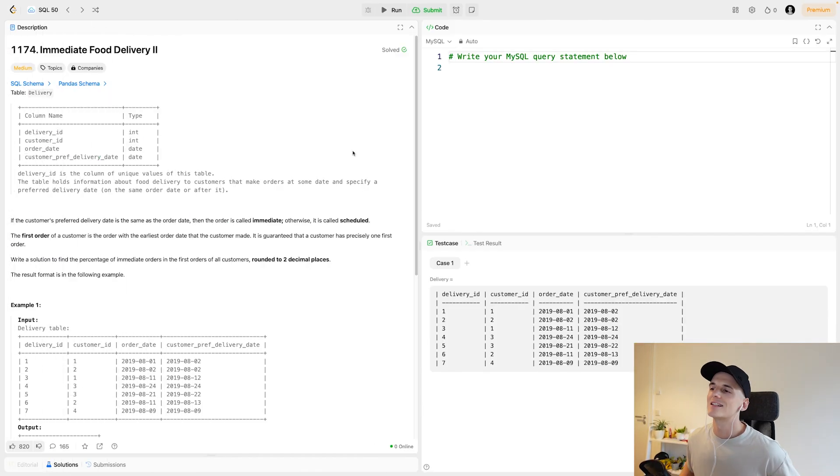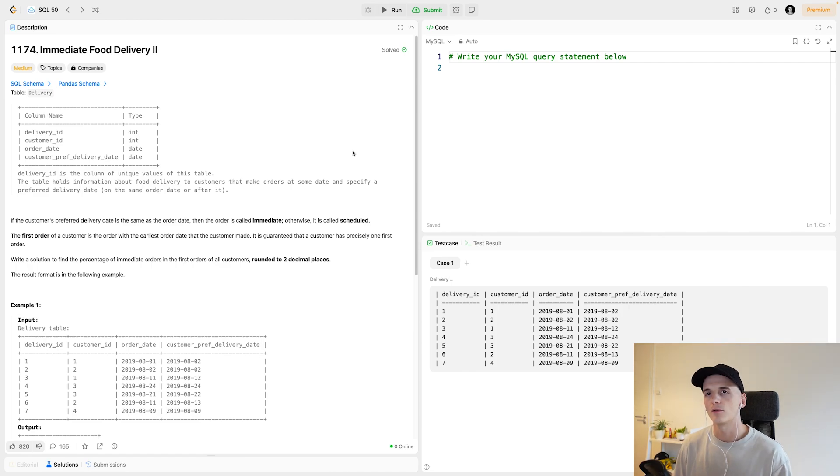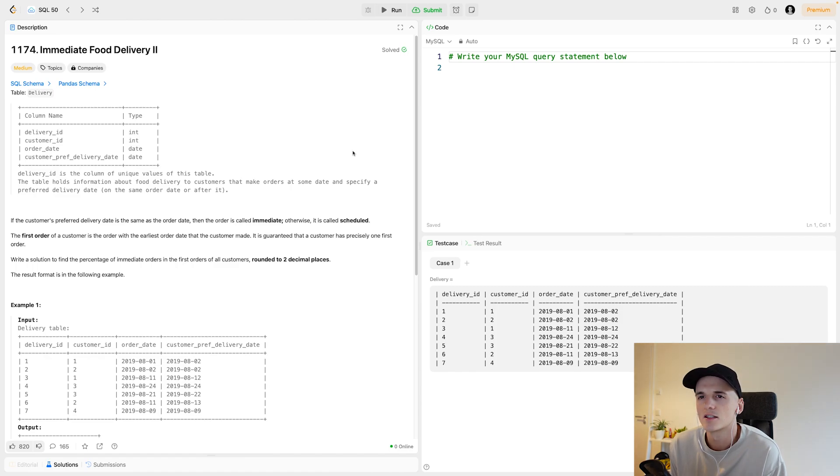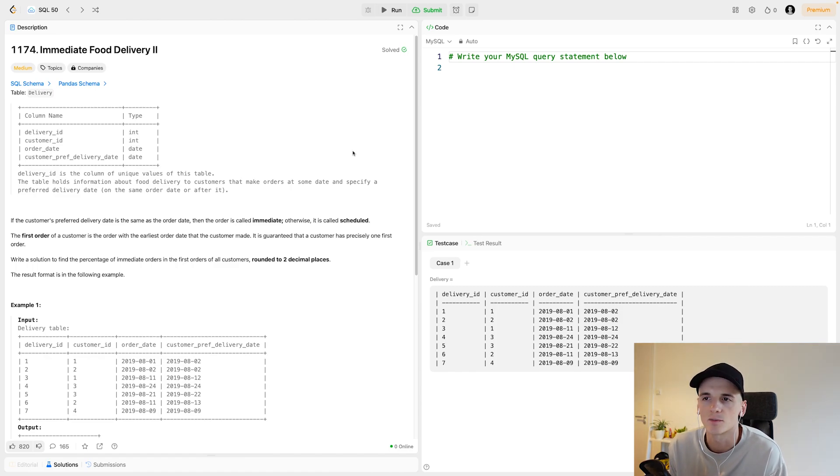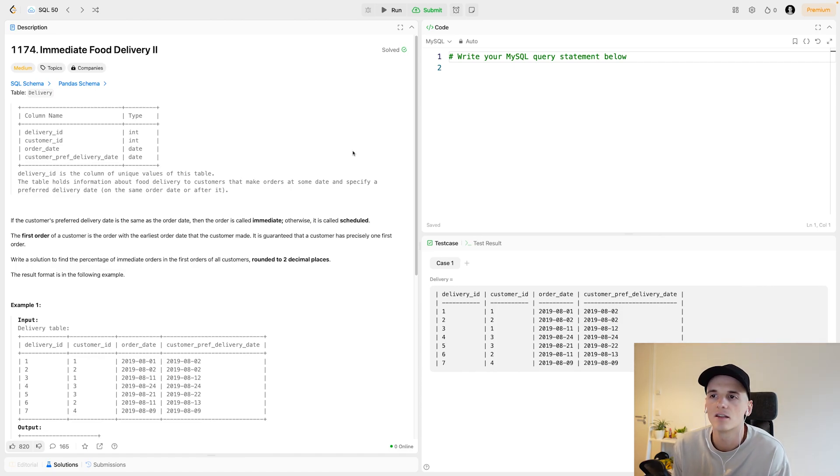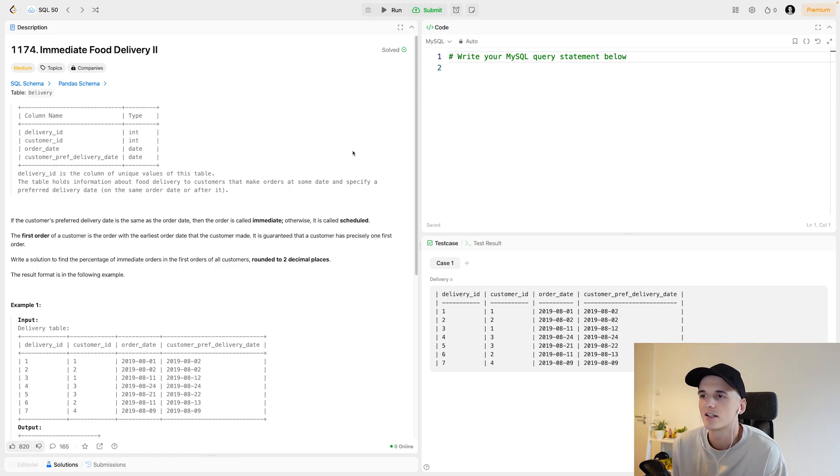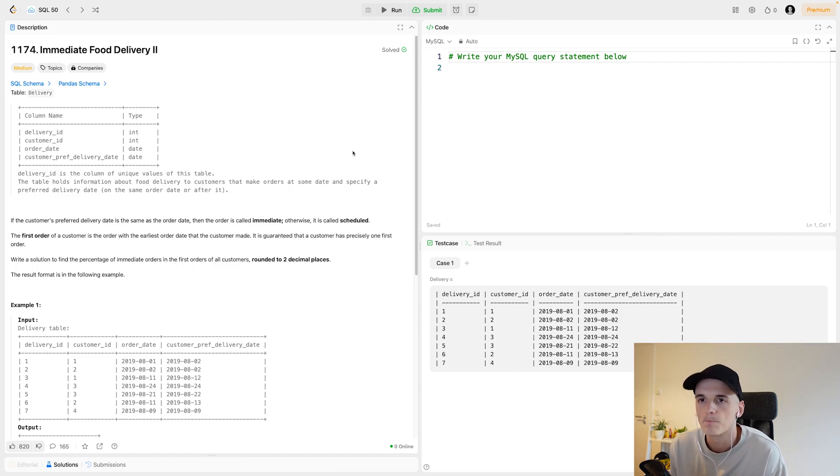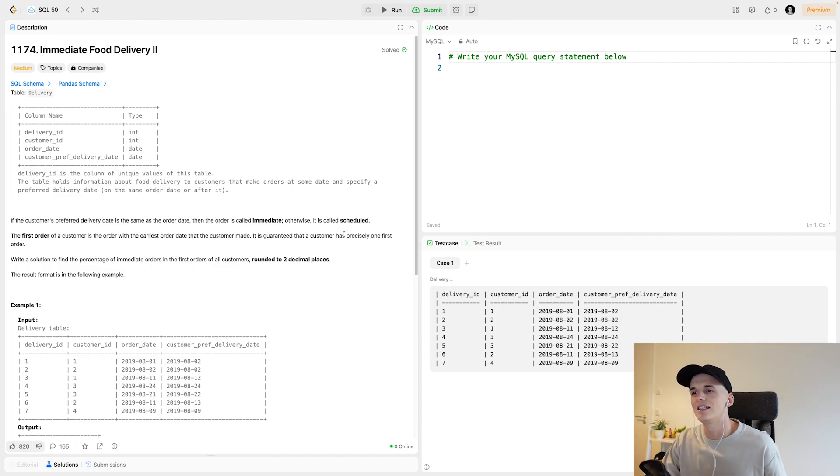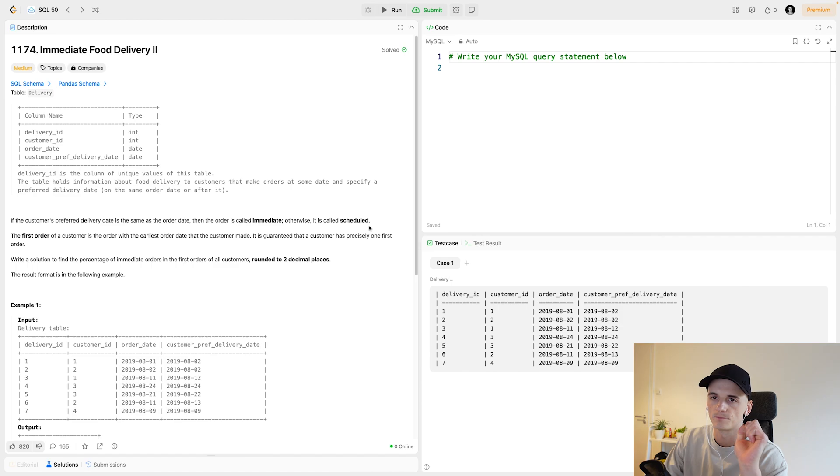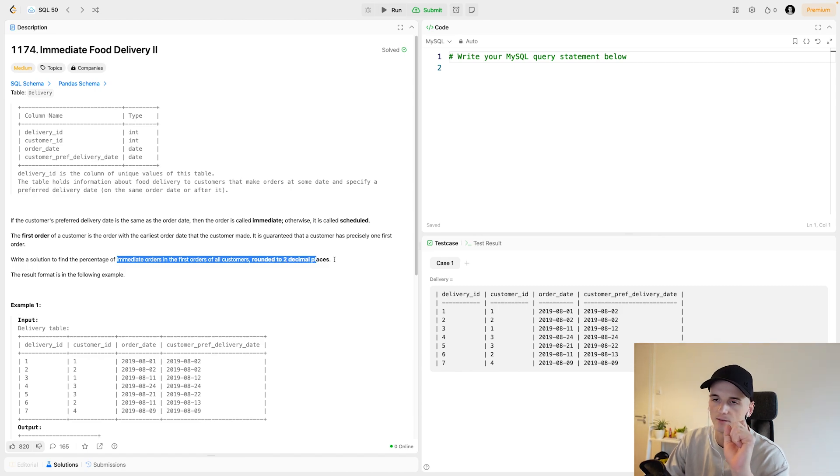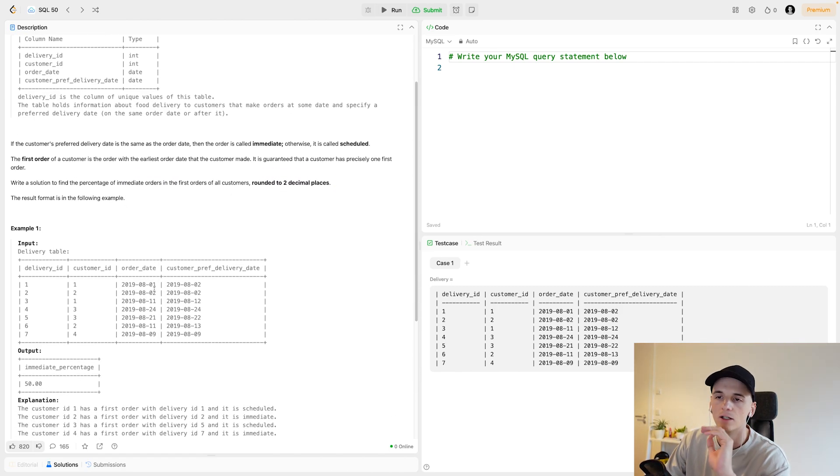It's listed as 1174 and it's part of SQL50's basic aggregate functions section, but it is marked as medium. Let's take a look at what we have in terms of the data. We have one table called delivery. It has a delivery ID, customer ID, order date and customer preferred delivery date. The result format is in the following example.